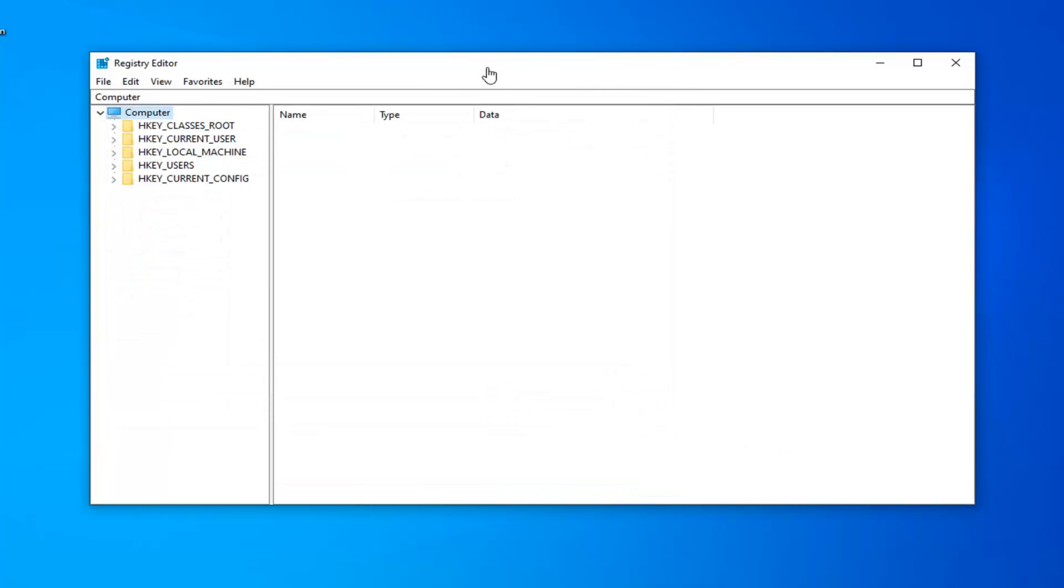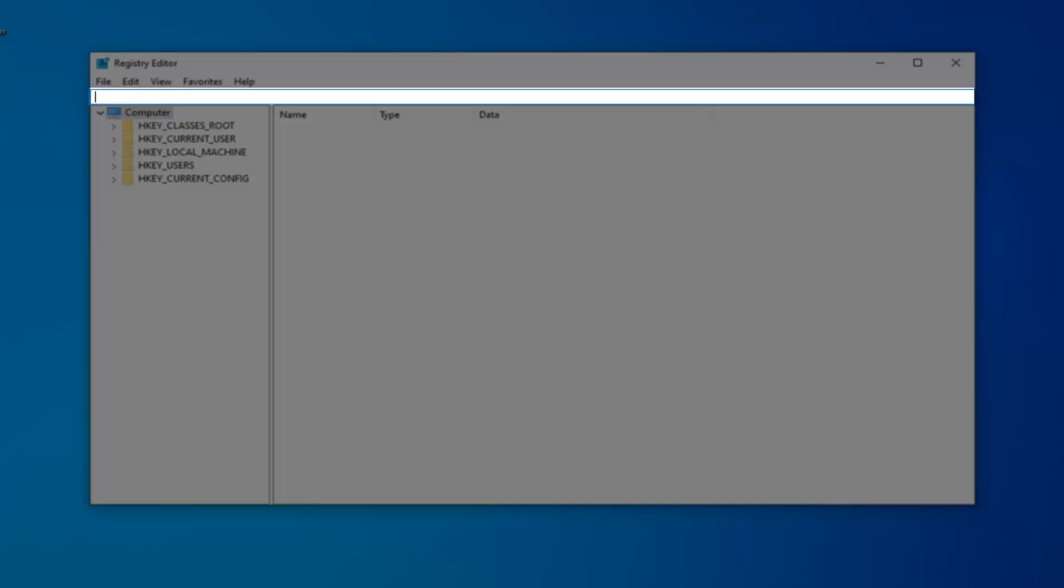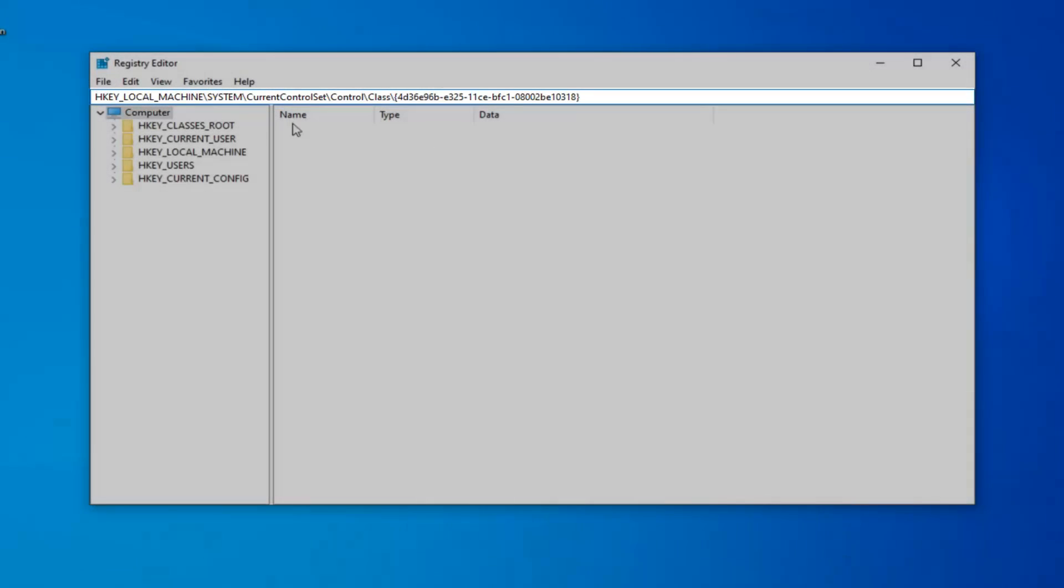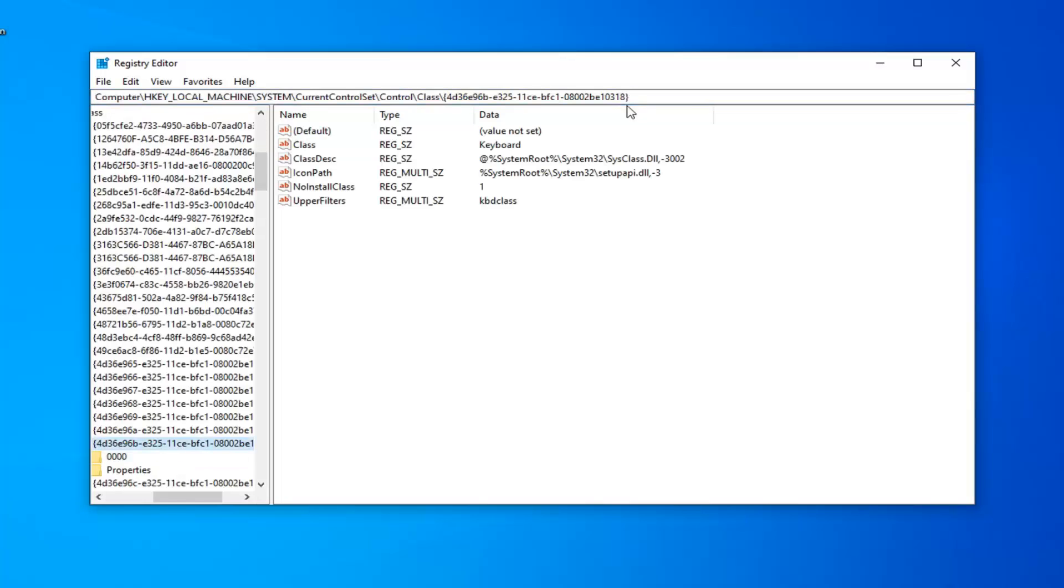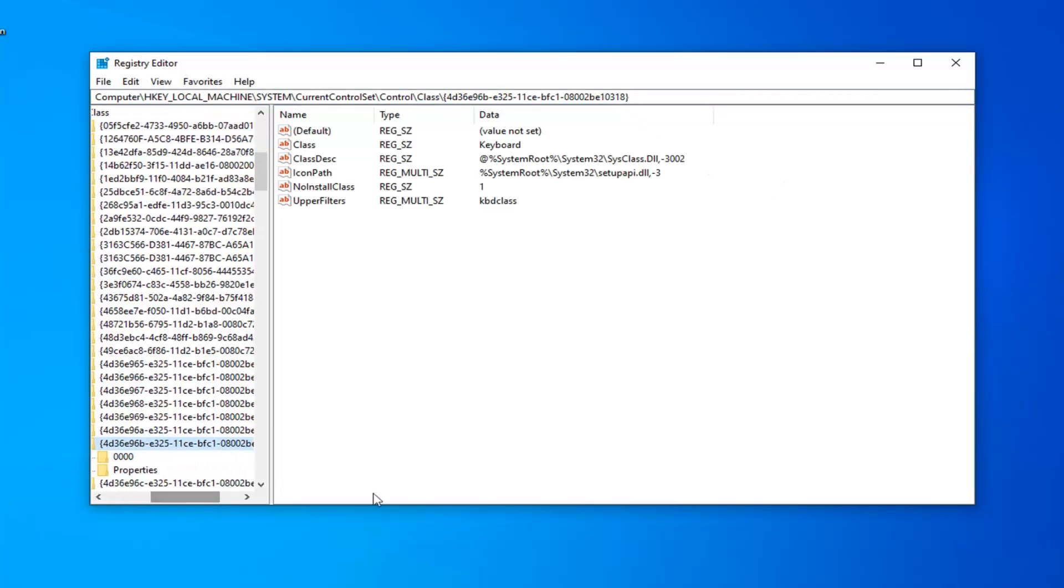In the video description, I have the path to the Registry Entry we need to access. Copy the path from the description—it should start with HKEY_LOCAL_MACHINE. Click the top address bar and delete whatever's there. Paste in the path from the description and hit Enter. This is a shortcut to get us directly to the Registry Key we're working with today.